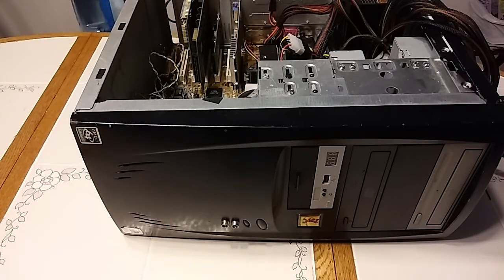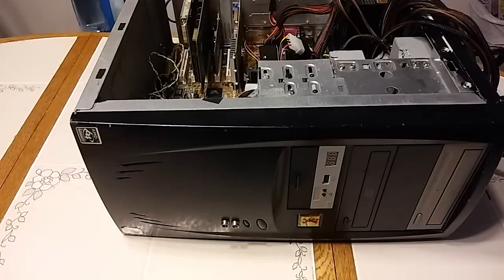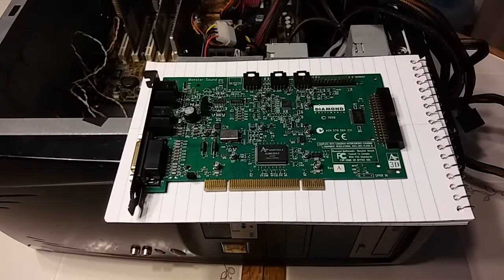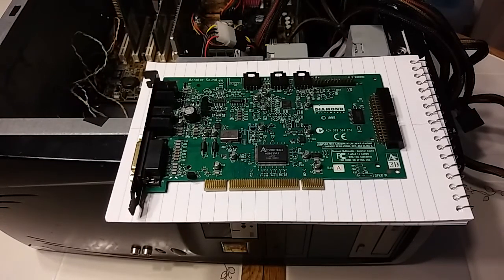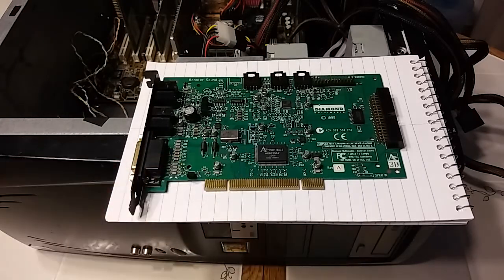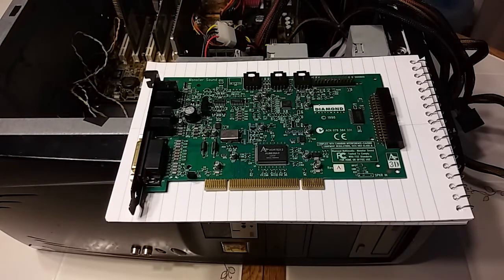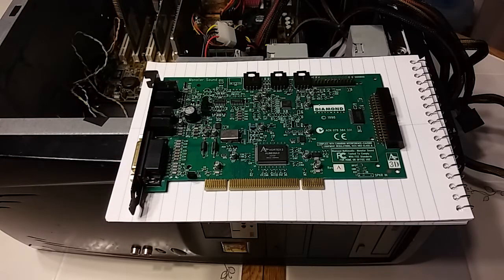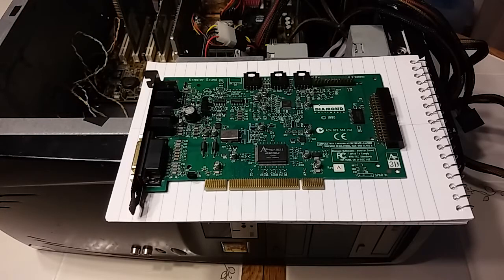Here is the sound card, the Aureal Vortex 2. This is a Diamond Multimedia Monster Sound. It emulates a Sound Blaster Pro although the emulation does come with some trade-offs, more on that later.